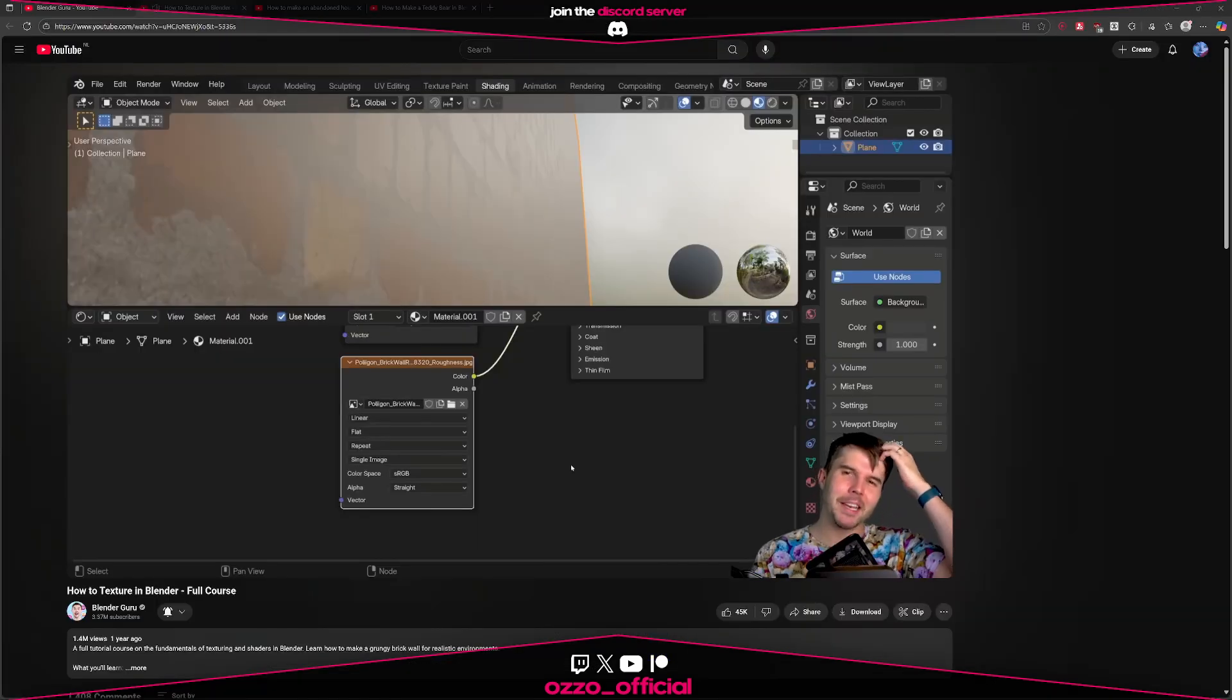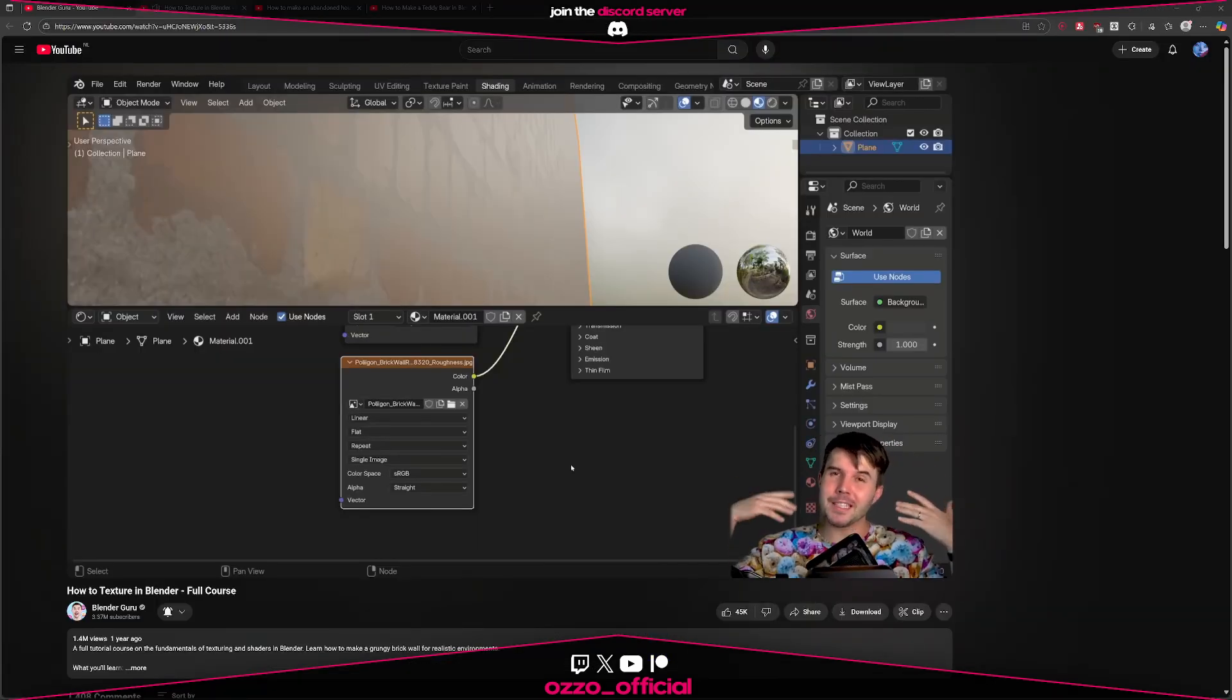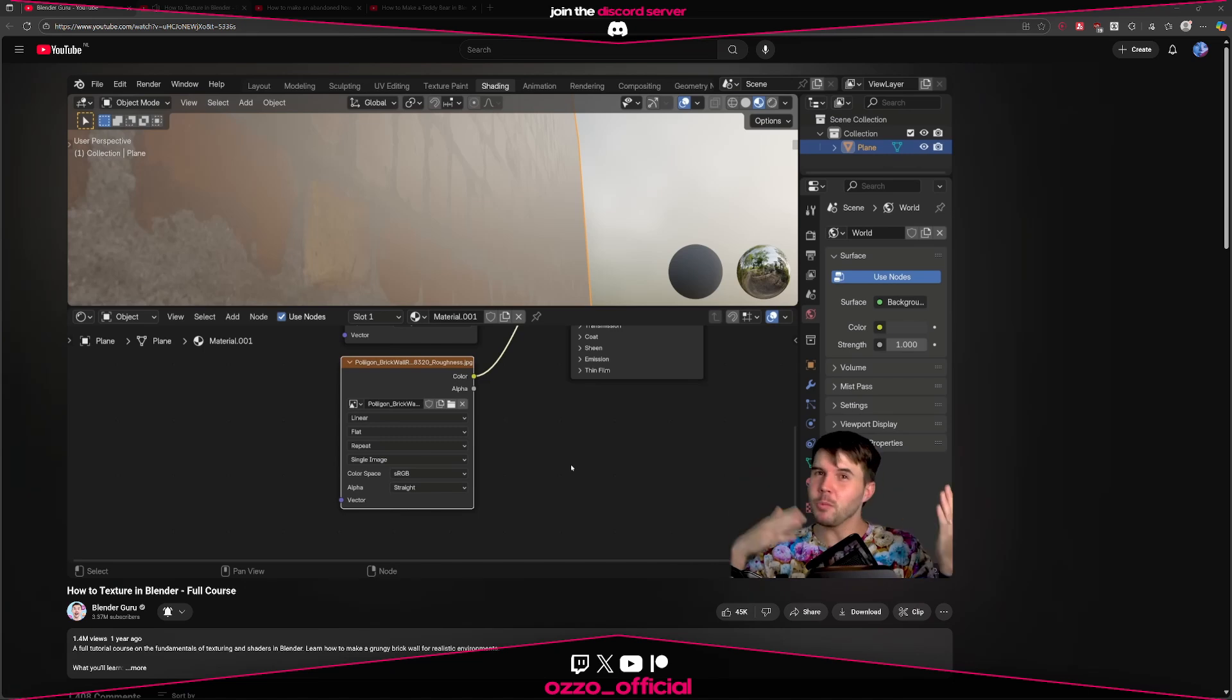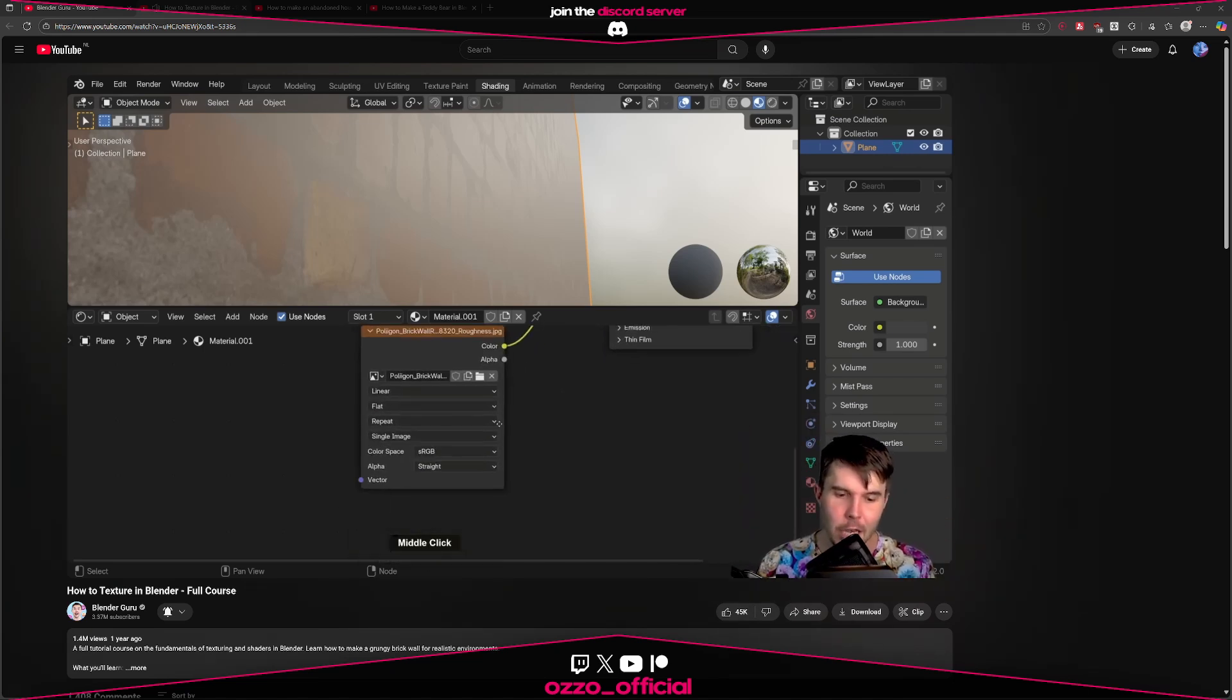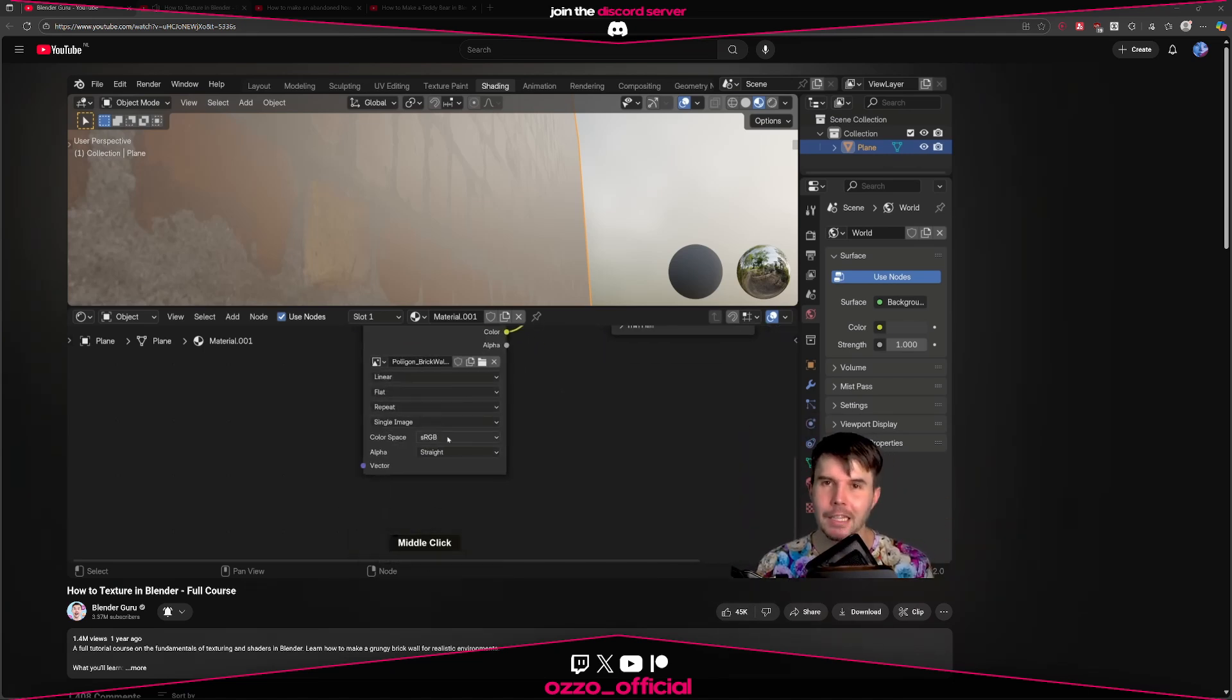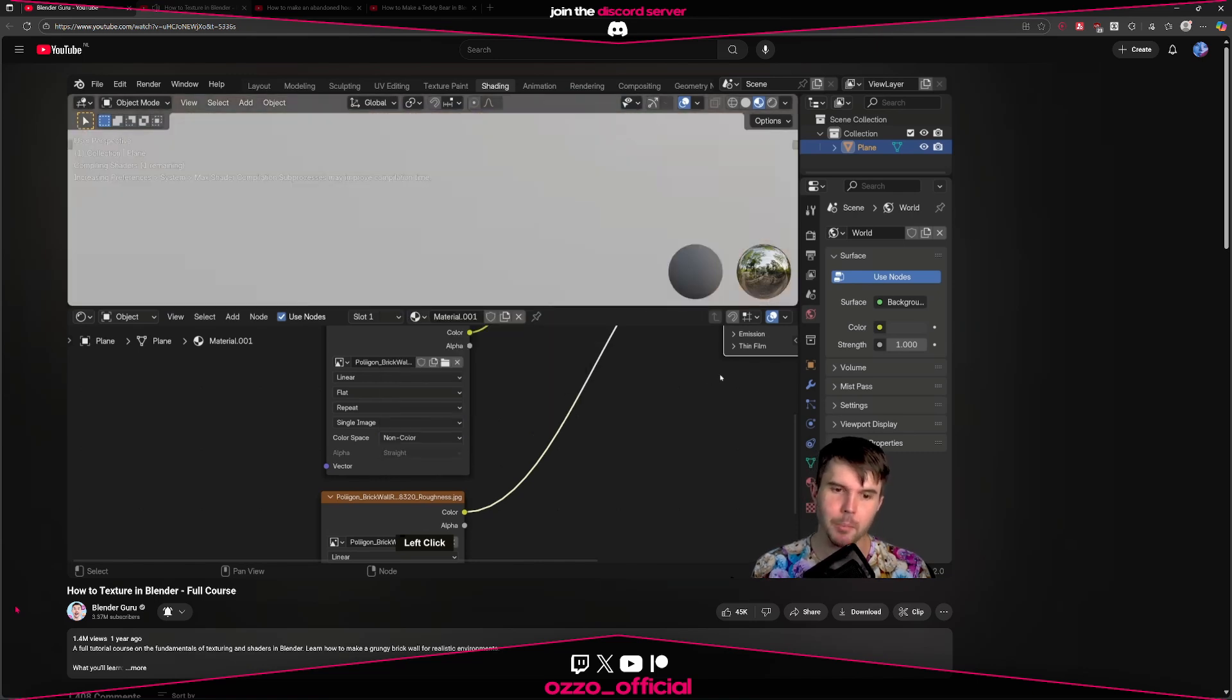Have you noticed how in almost every Blender Guru video, the guide tells you to set the color space of certain textures to non-color data? Or, in Blender's case, a non-color space. Okay, it should be non-color data.